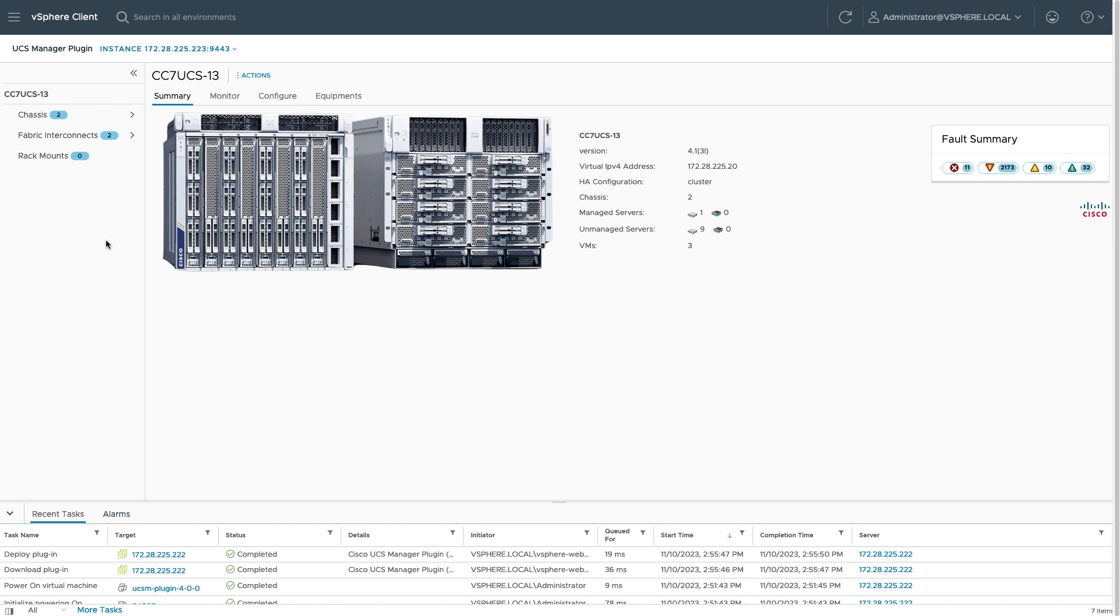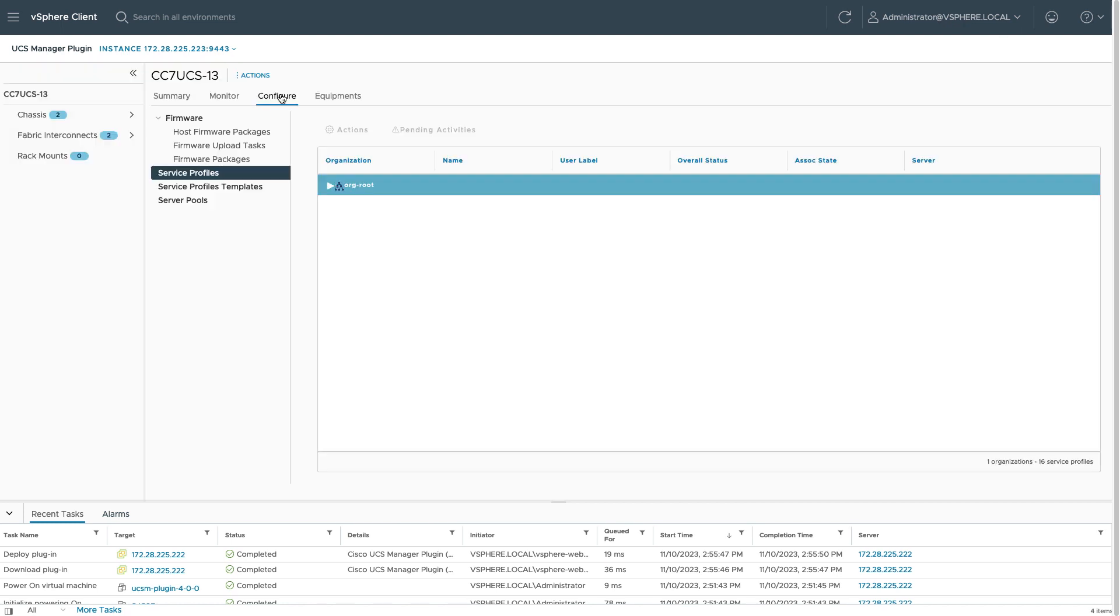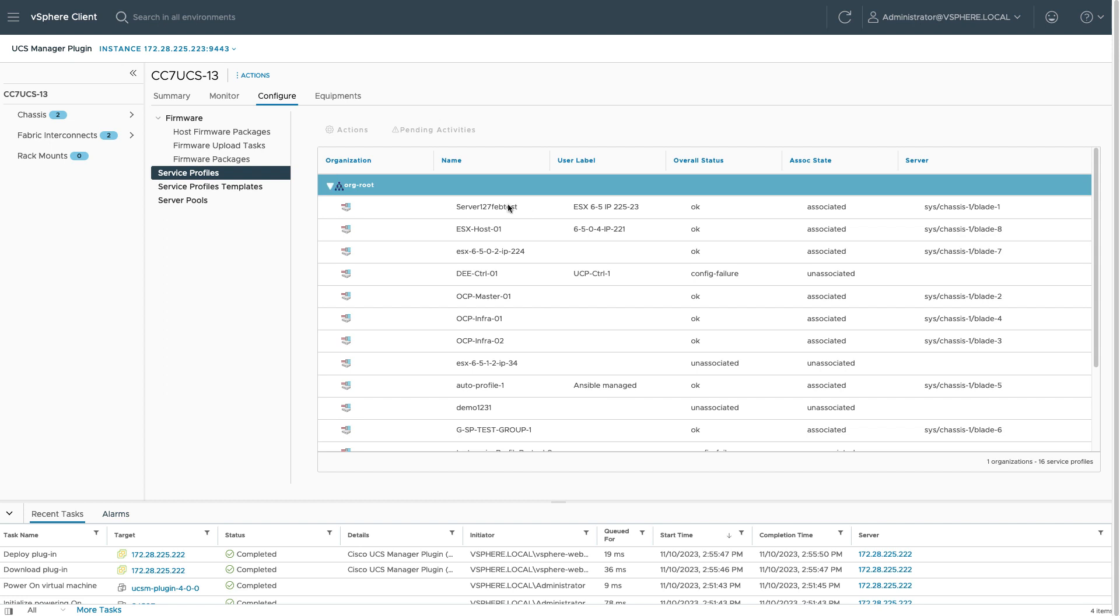If I click configure, there's a variety of options here for firmware management, deriving profiles from templates. Within the profiles menu, I can take a look at these profiles. And if I select one of these, there are actions I can perform, such as managing the host firmware packs. In the interest of time, I won't go through a lot here, but there's a lot more information in the usage guide on all the different options you have for monitoring and configuring UCS domains from the remote plugin.